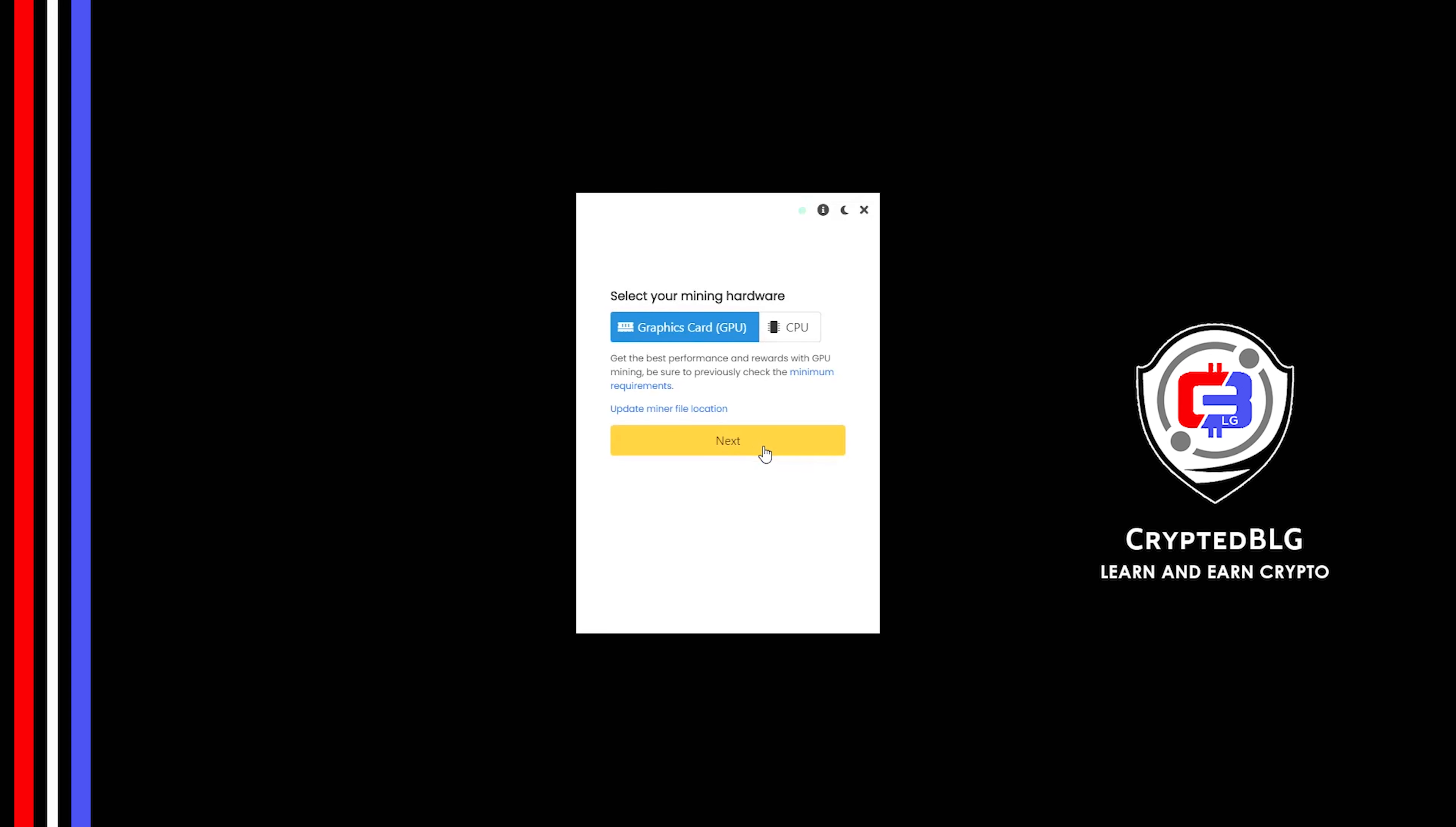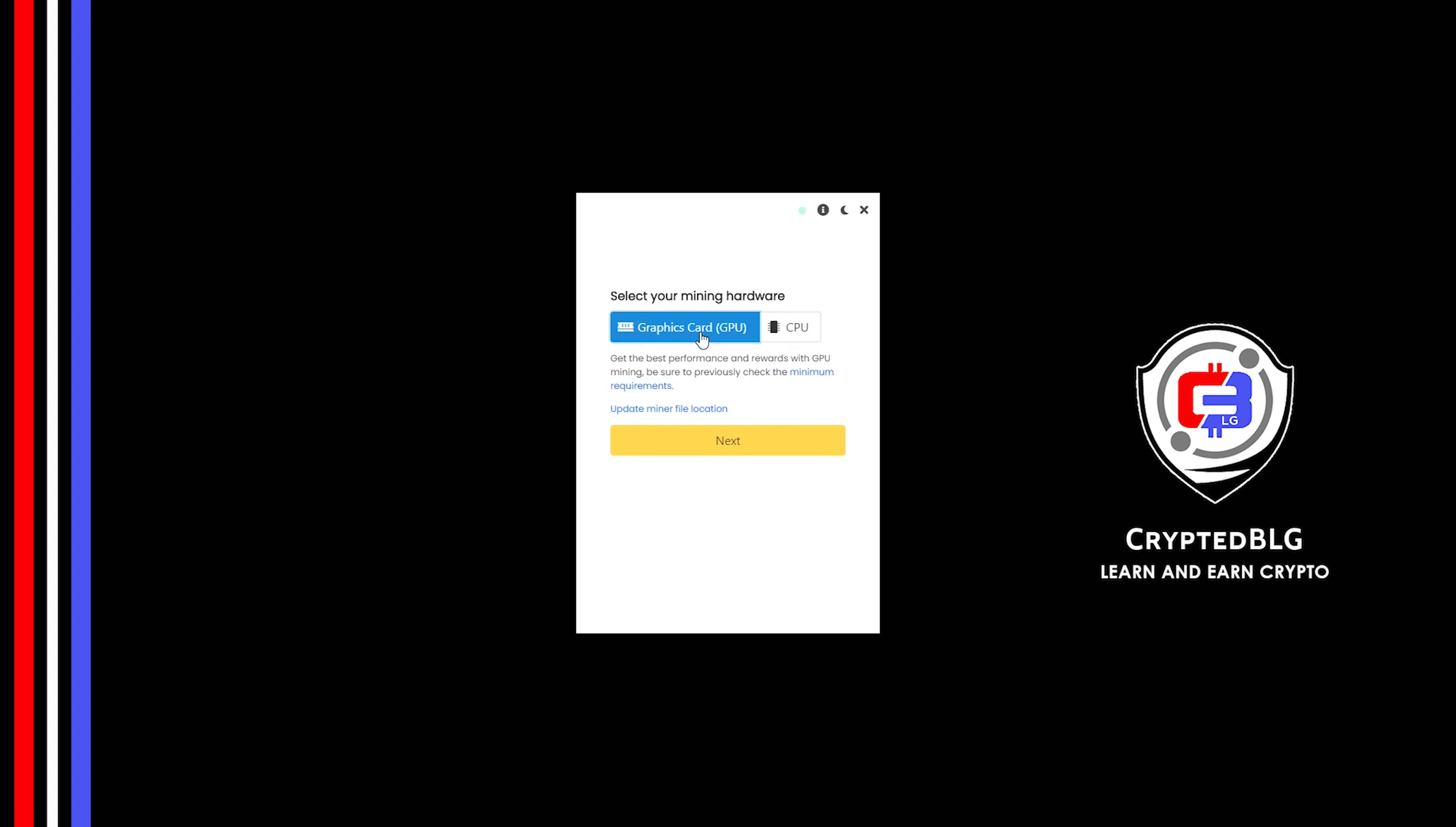Here you can select Graphics Card or CPU. If you're on an older computer, or if you don't have a high-end graphics card, simply select CPU to get started. But if you have a gaming computer or a good graphics card, you're going to make more profits by selecting Graphics Card. Click Next.